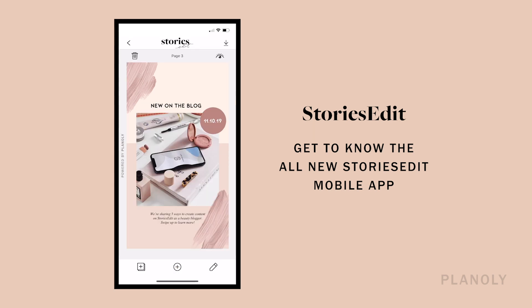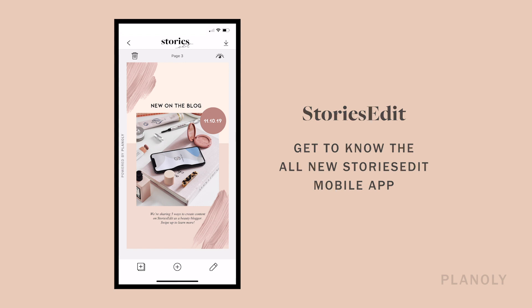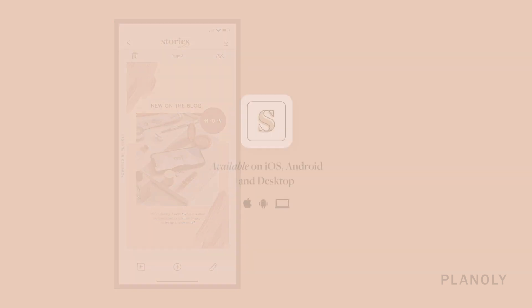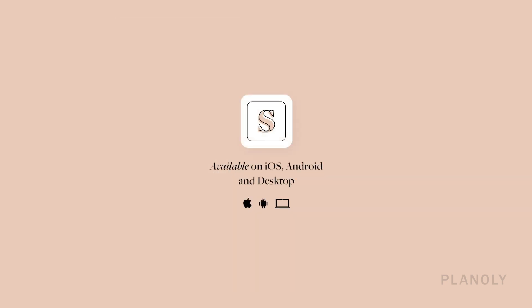We hope our little walkthrough of the Stories Edit app on mobile was super helpful for you to start designing your content with all of our newest tools. Stay tuned for more helpful tutorials from Stories Edit coming soon, and thanks for watching!